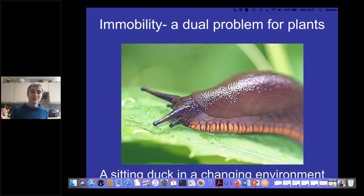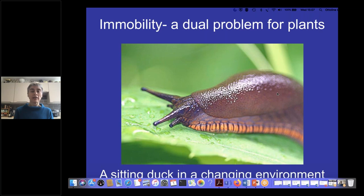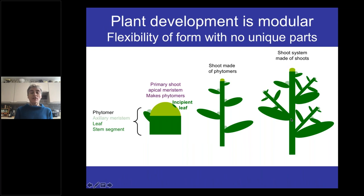First, they have to deal with whatever environment they happen to be in — they have to cope rather than move. And inability to move also makes you a sitting duck to any predator, illustrated by this slug. It's not something a person would be very frightened of, but for a plant, as any gardener knows, it's potentially devastating. These two problems arising from immobility have been solved in an extraordinarily cunning way intimately connected to the logic underpinning plant growth and development.